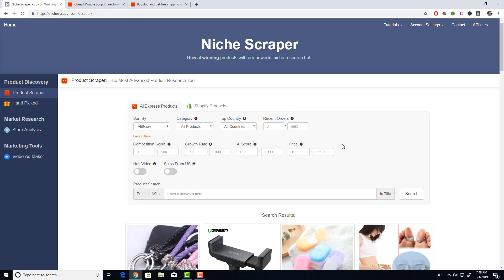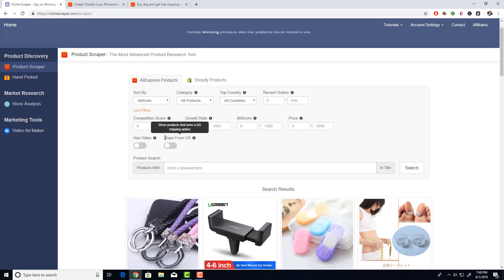Let's talk about how you can use this to your advantage. When you scroll up, you can see all the different filter metrics — competition score, growth rate — and play with them. One really cool filter is 'shipping from the US.' You can find which products are shipped from the US by the supplier, giving you the fastest shipping time possible. Shipping from China takes 12 to 20 days, but shipping from the US is less than a week, which means higher orders, less chargebacks, fewer customer complaints, and a lot less headache.